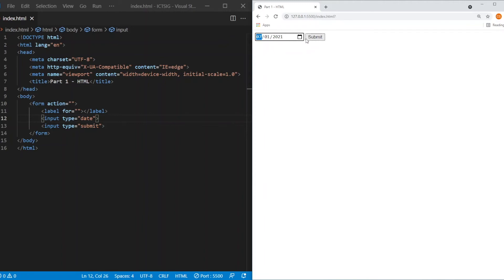So if you choose a date, you submit, it's not going to give you an error.